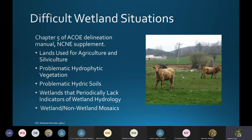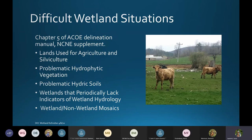The dry season is considered the period of the year when soil moisture is normally being depleted and water tables are falling to low levels in response to decreased precipitation and/or increased evapotranspiration, usually during late spring and summer. If it's the dry season, there is no significant hydrological manipulation in the area, and you have wetland plants and wetland soils, it should be considered a wetland.